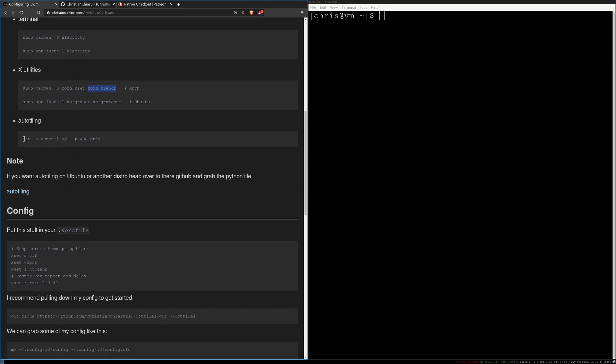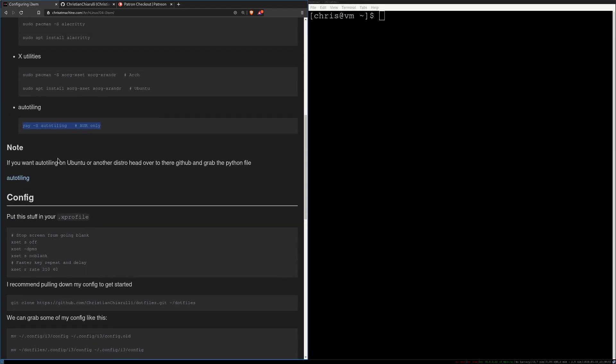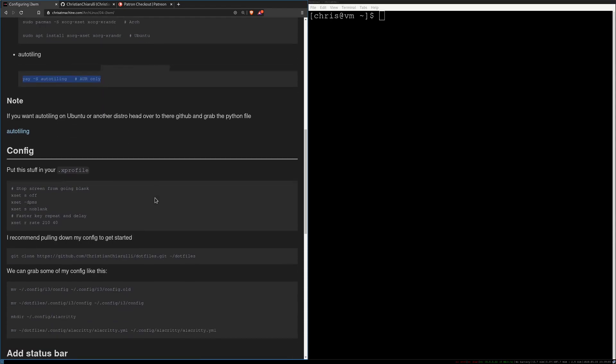Now auto tiling, if you have yay and I have a video on installing yay for Arch Linux, then you can just install auto tiling this way. If you're on Ubuntu you'll need to download the Python file and just make sure it's somewhere executable for the config file, and I'll show you where we do auto tiling in the config.